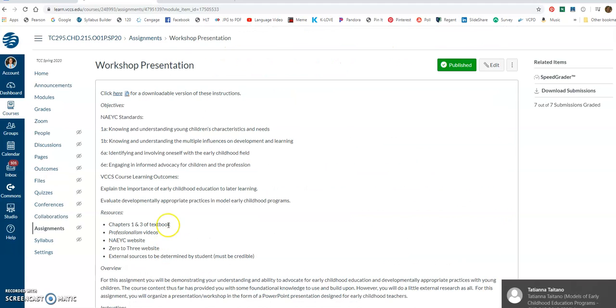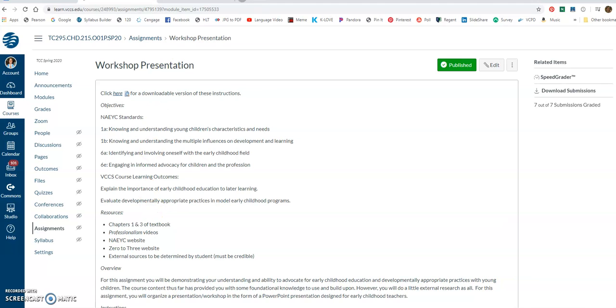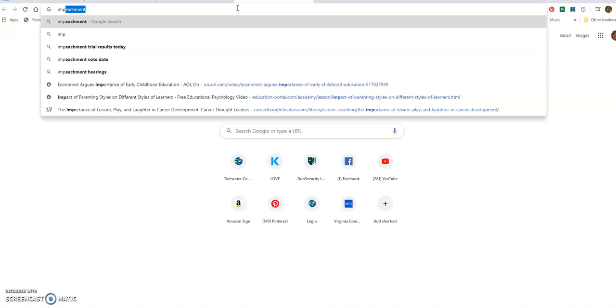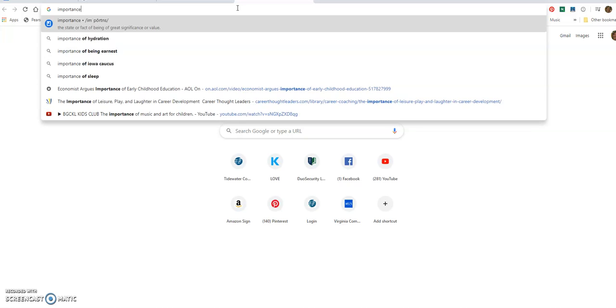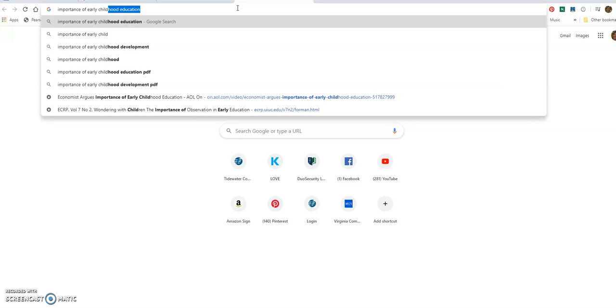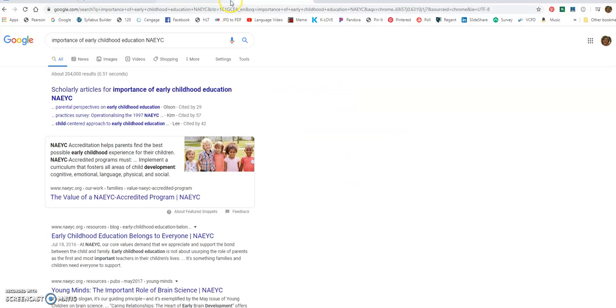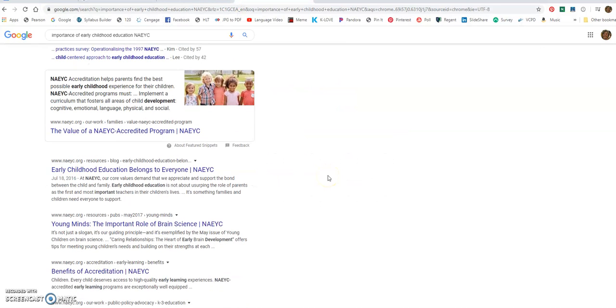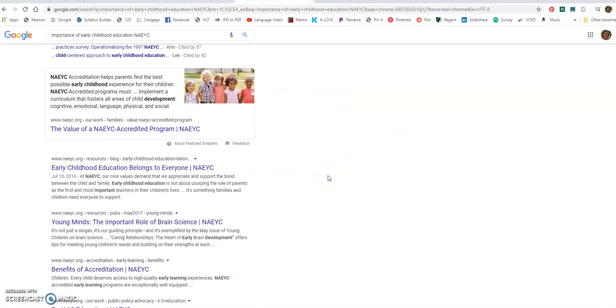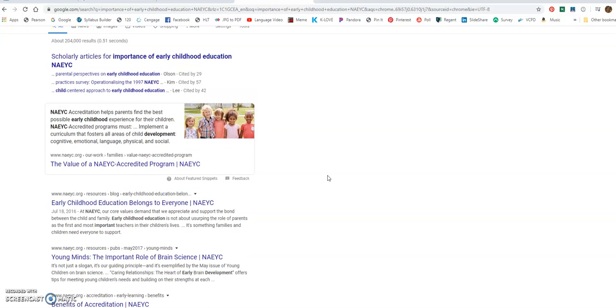Let's find information about early childhood development importance. So I'm going to Google importance of early childhood education, NACI, because I know that's a credible source. And I'm just going to kind of look around here and see, what's that going to say?